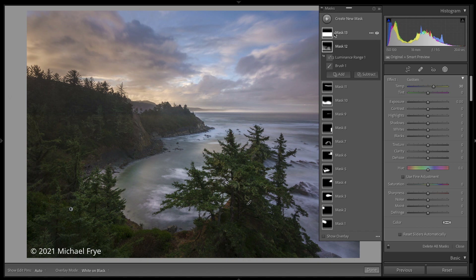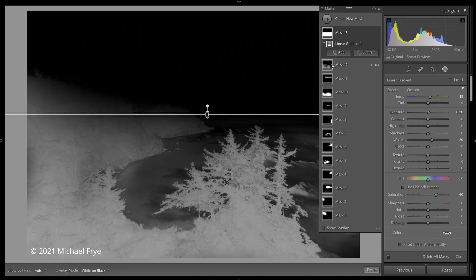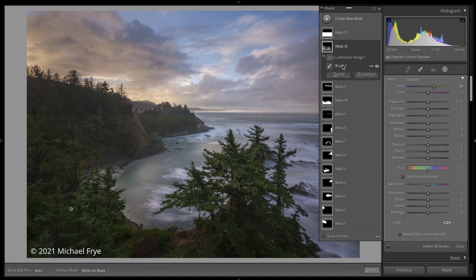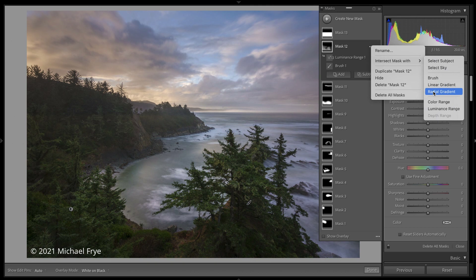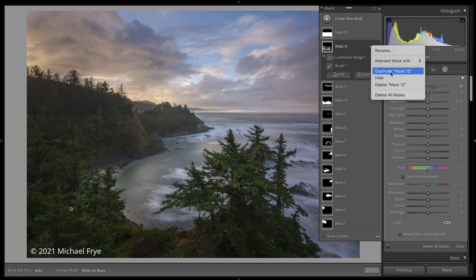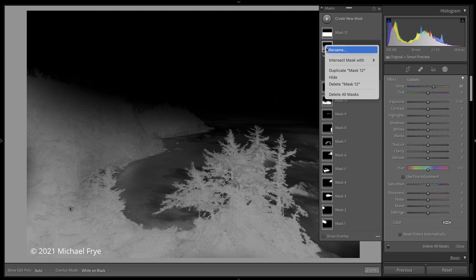You'll also notice that next to each mask and each individual component within a mask group, there are three little dots. You can click those dots to rename a mask, choose to intersect a mask with another type of selection tool, duplicate, hide, delete, and so forth. I'll talk about all of these options in more detail later. You can also right-click on a mask to get the same options.